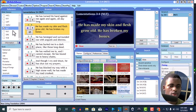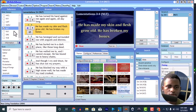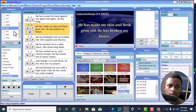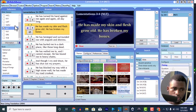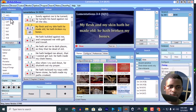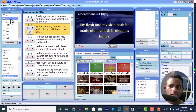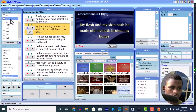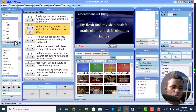So you have NLT. It says: 'He has made my skin and flesh grow old, it has broken my bones.' But KJV says: 'My flesh and my skin has he made old, he has broken my bones.' I want to project both — what do you do?